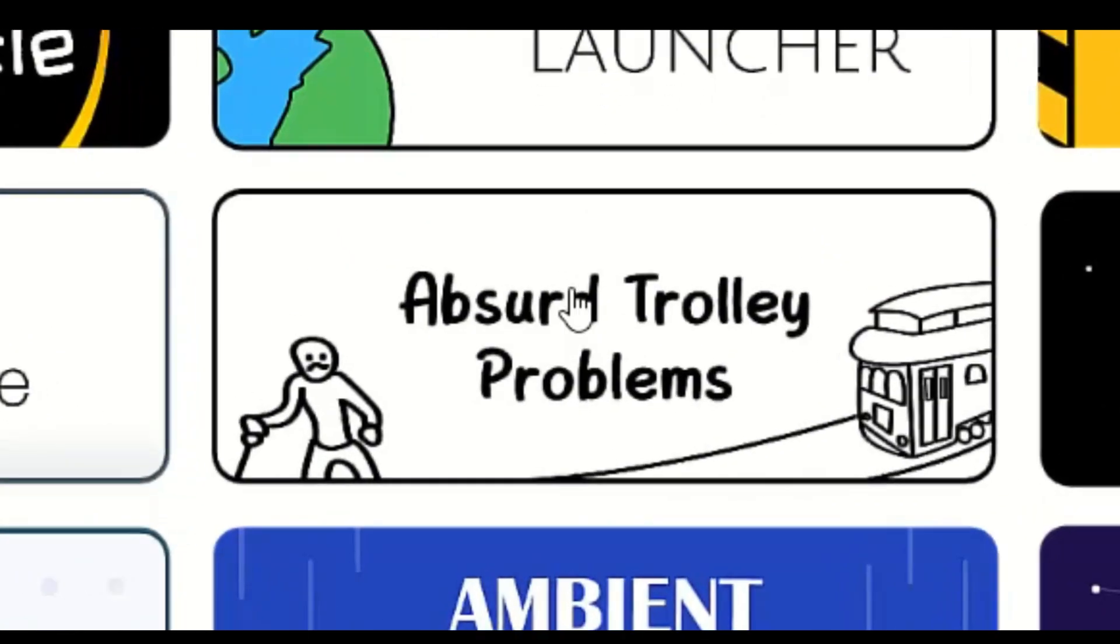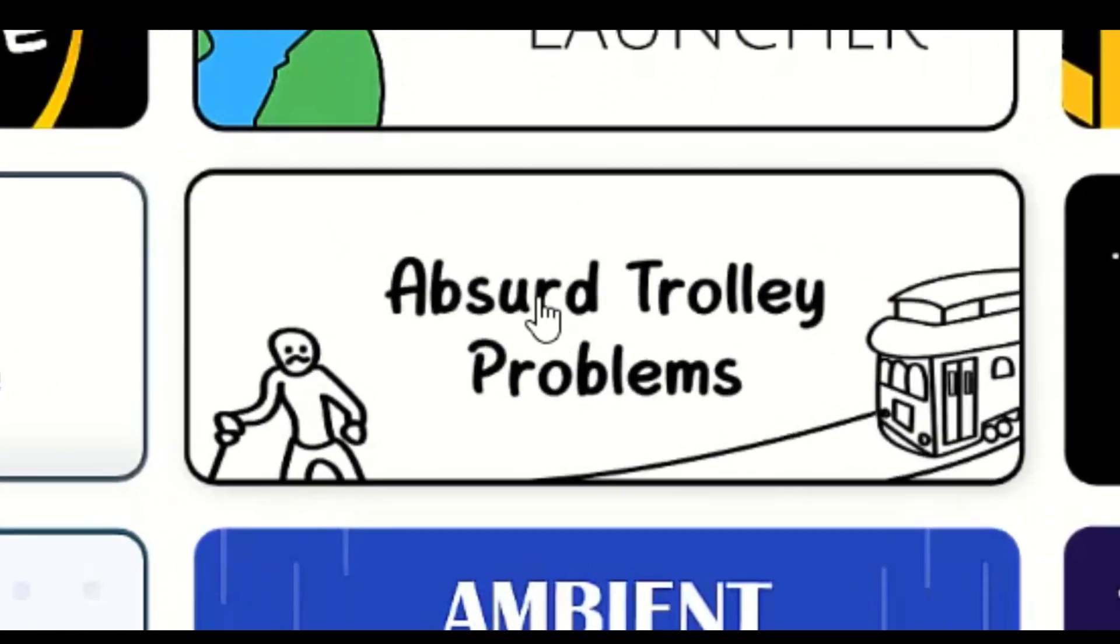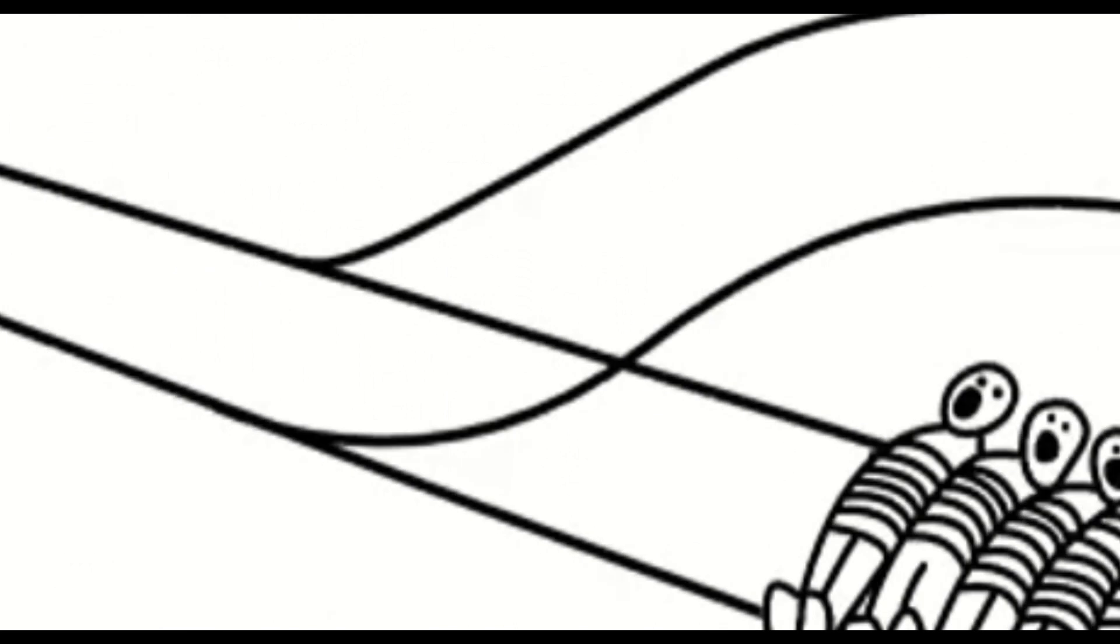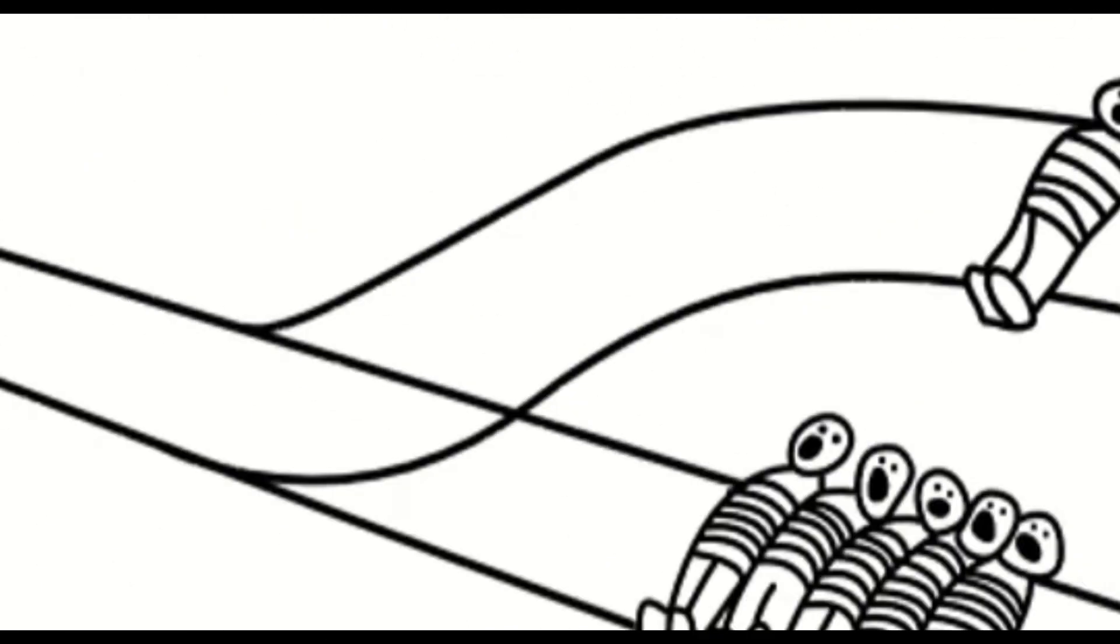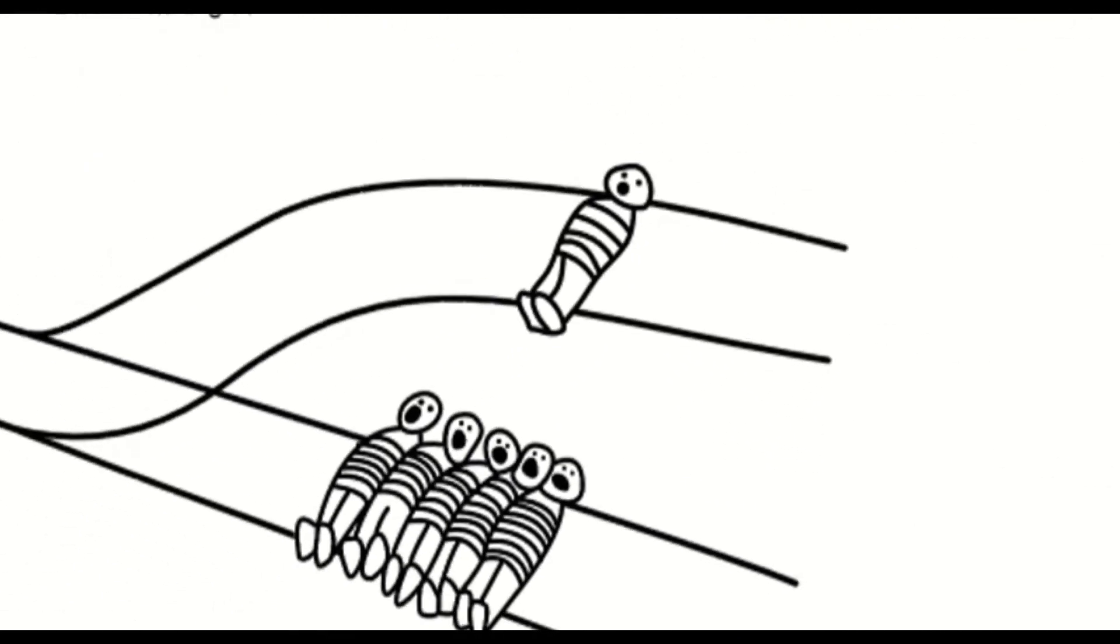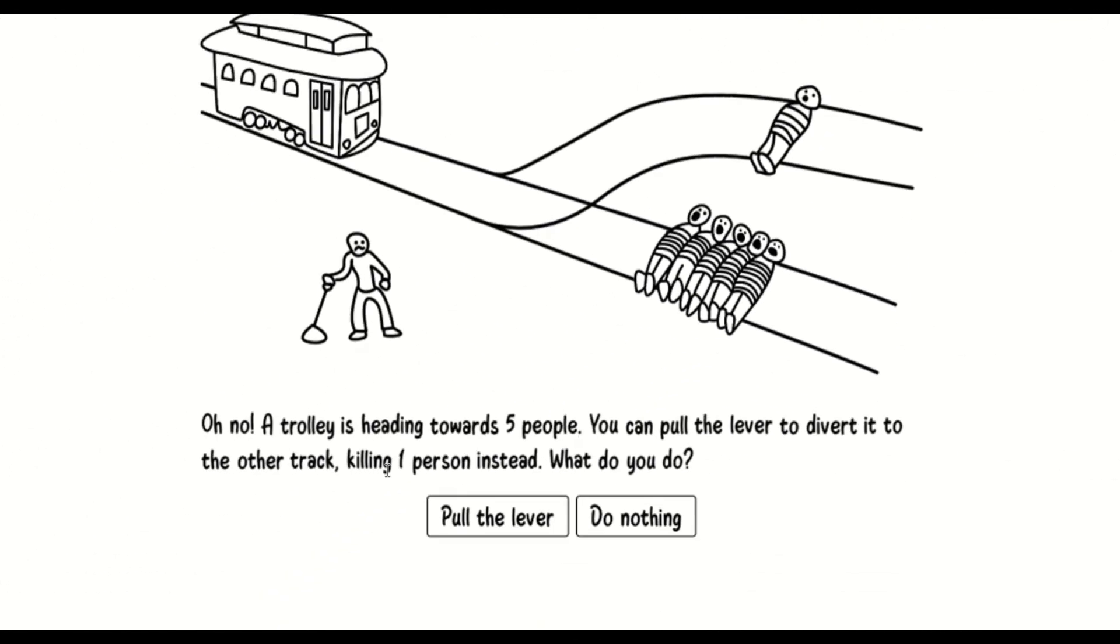Here's the two absurd trolley problems. Oh no, a trolley is headed towards five people. You can pull the lever to divert it to the other track, killing one person instead. What do you do?